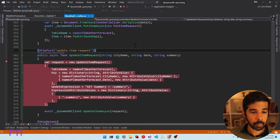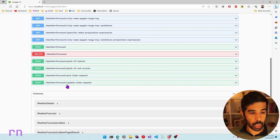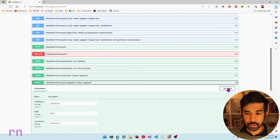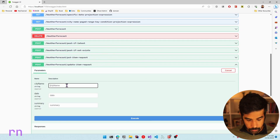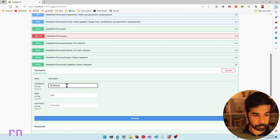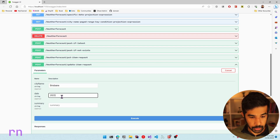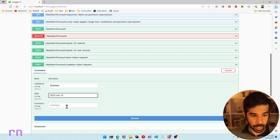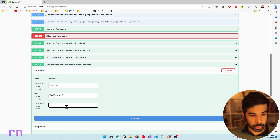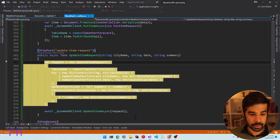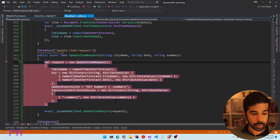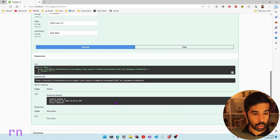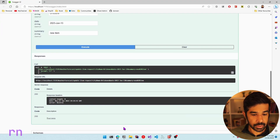Let's put a breakpoint and press F5. Scrolling down to the UpdateItemRequest endpoint, click Try It Out. Let's specify Brisbane, date as 2023-06-13, and summary as 'new item' since I know this item doesn't exist. Let's click Execute and continue execution. Scrolling down, the request is successful.